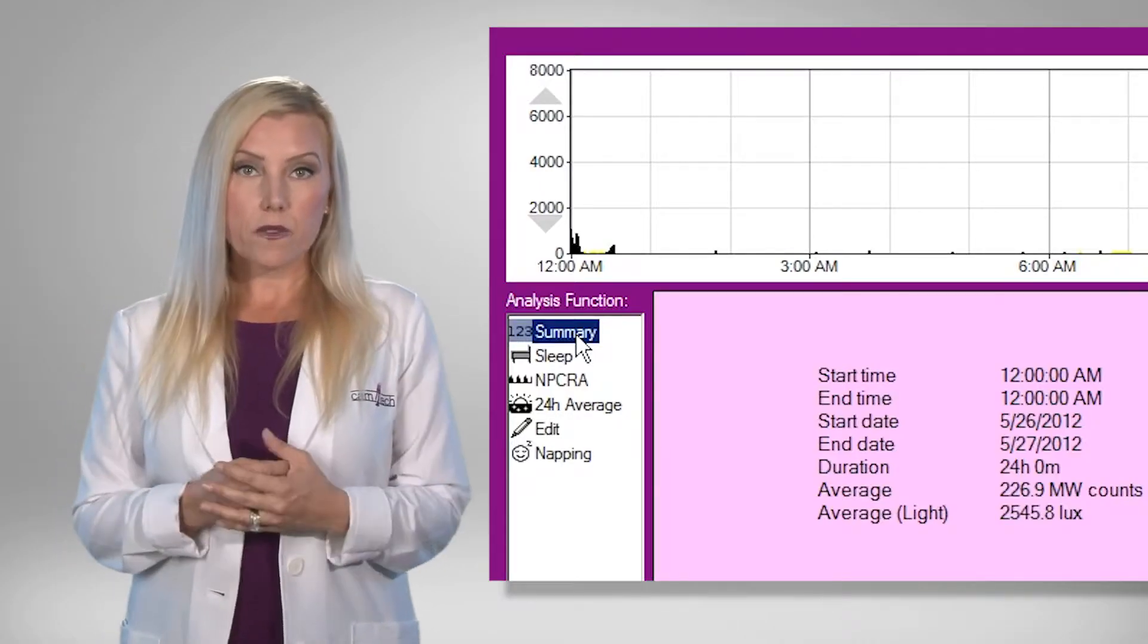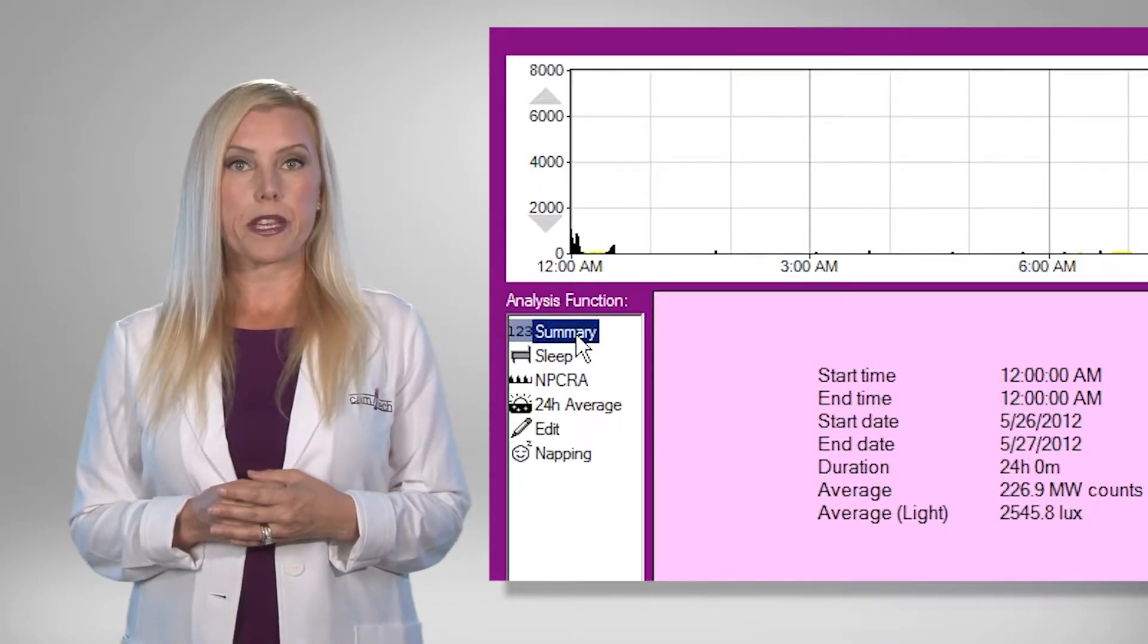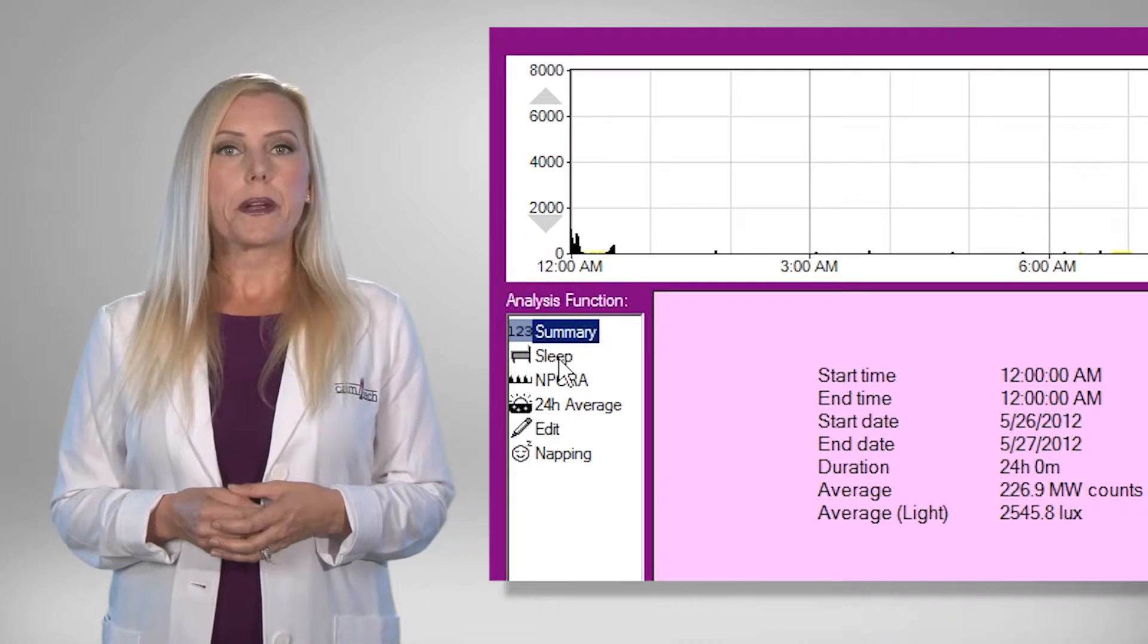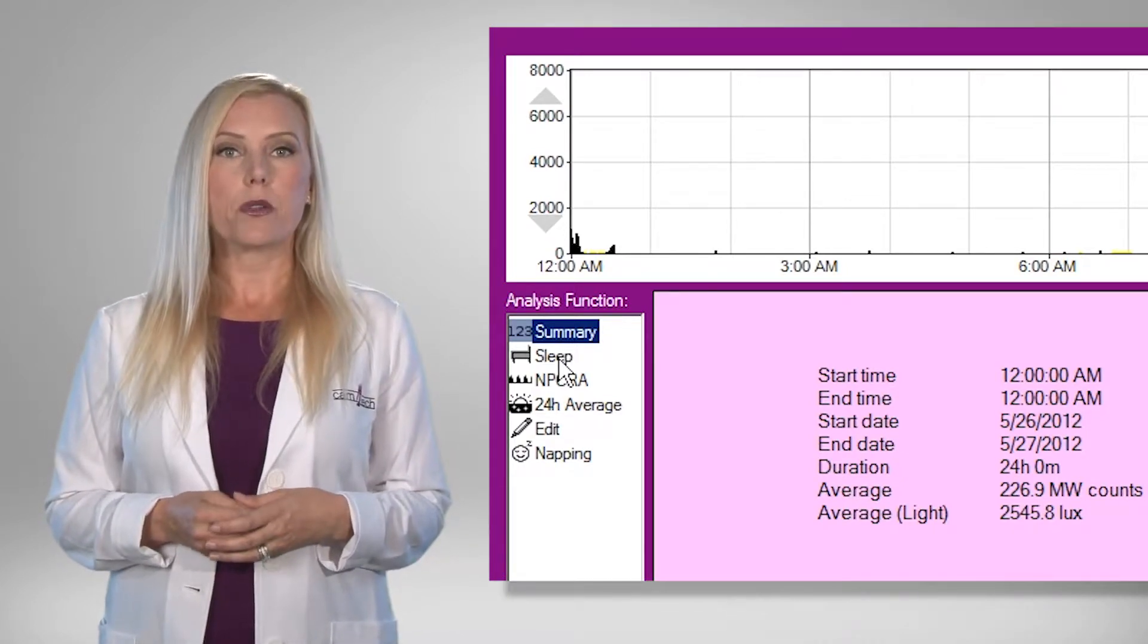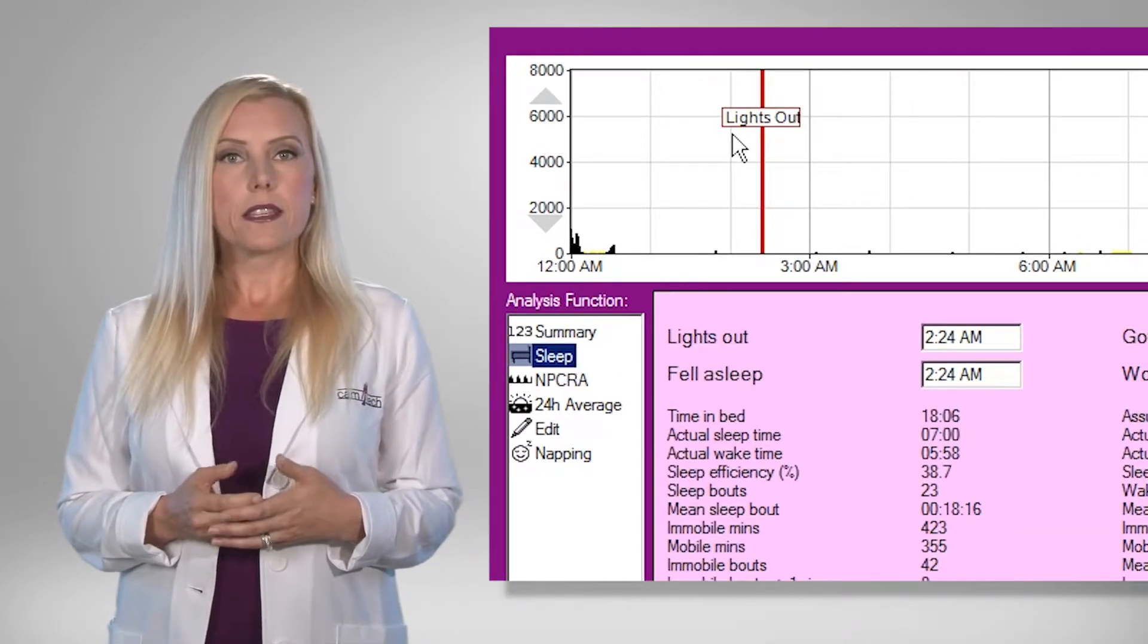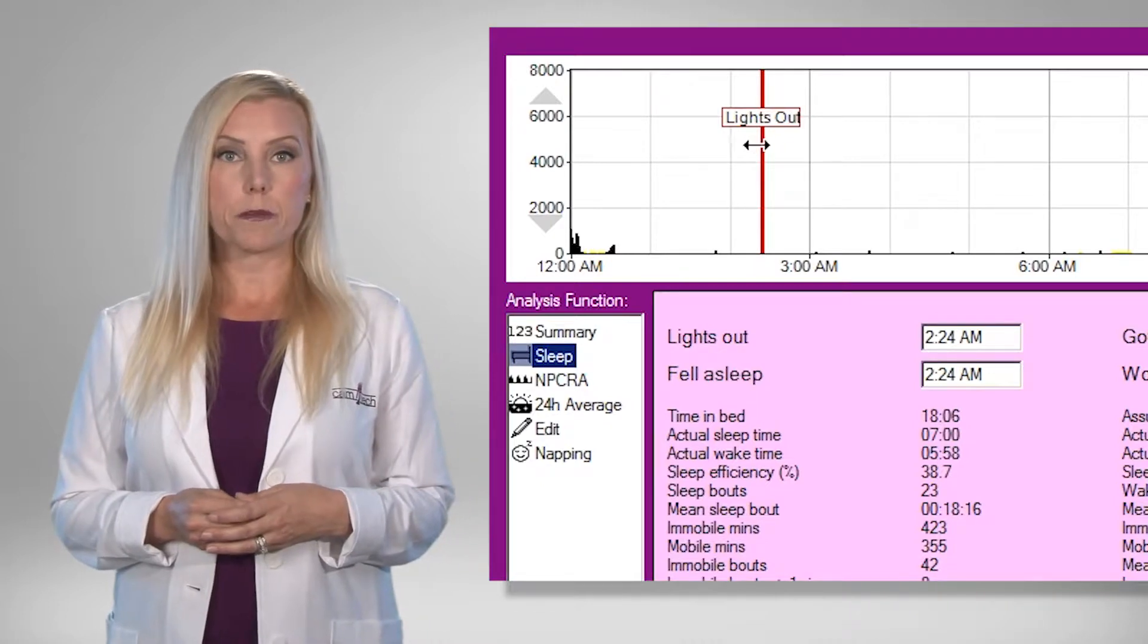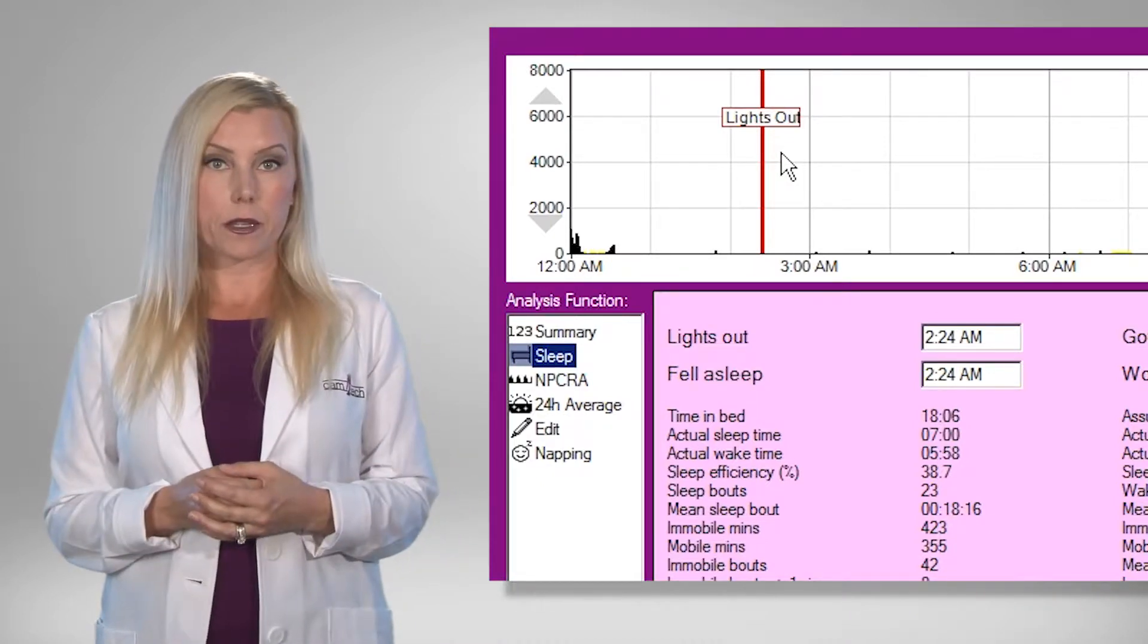The analysis functions allow the selected periods to be saved. These periods will remain highlighted in the motion-wise window and the analysis can be quickly reopened by clicking anywhere in the highlighted region.